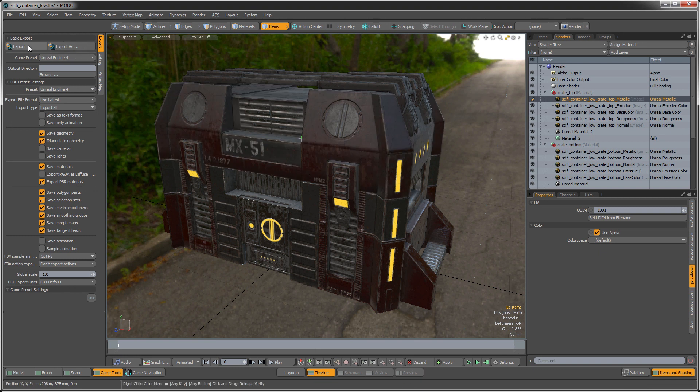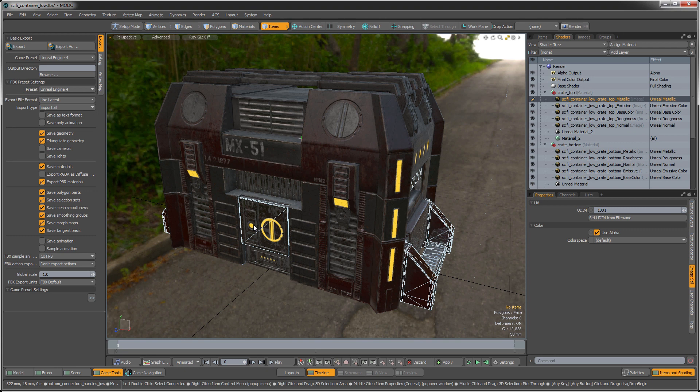And then we can just export that particular object by pressing the export button and then open that up in Unreal. So that has been the Unreal Shader. Thanks for watching this Modo 10 quick clip.